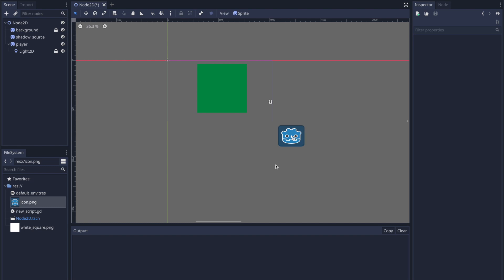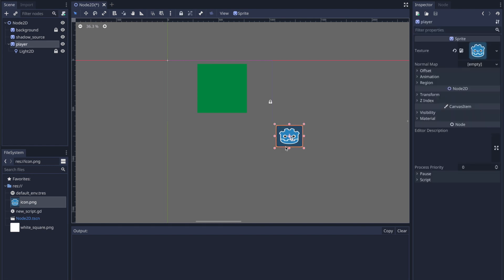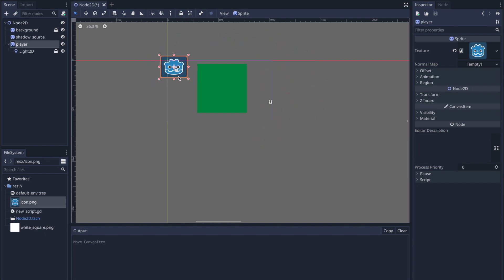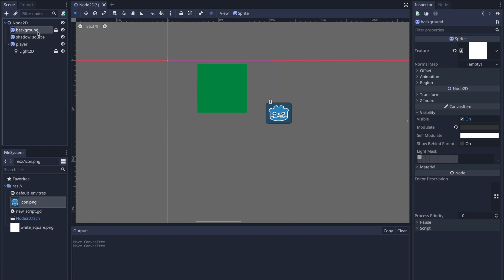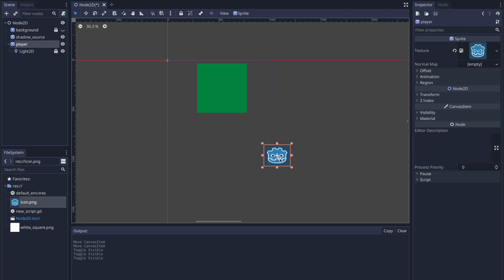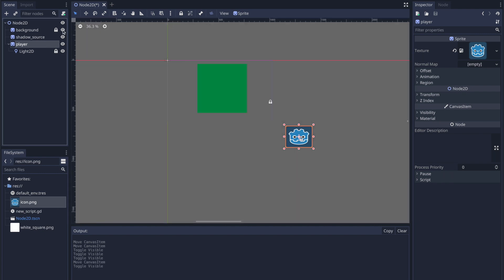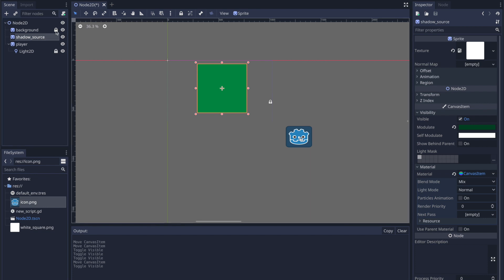Now let's take a look at an example. Here I have three different game objects. The first is our light source — I placed the Godot logo to show visually where the light source is emanating from. The second object is our game object to which we will apply the shadow, and the last game object is the background. Without the background we are unable to see where our light is touching or affecting, or where the shadow is being cast from.